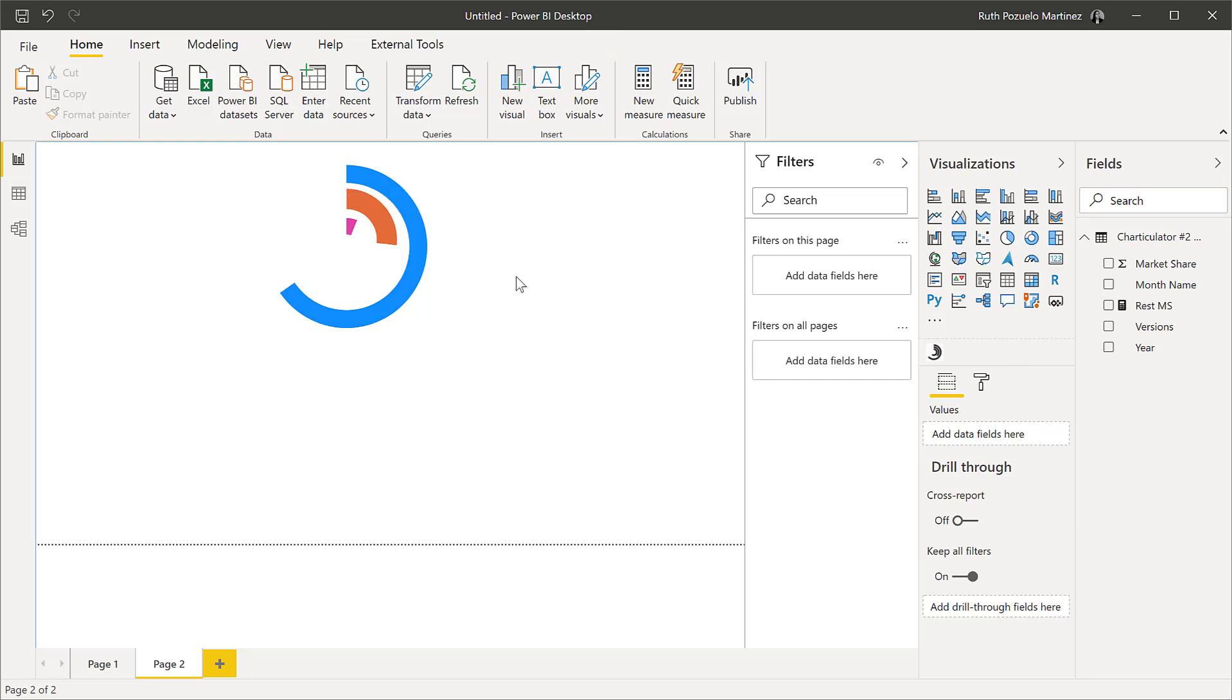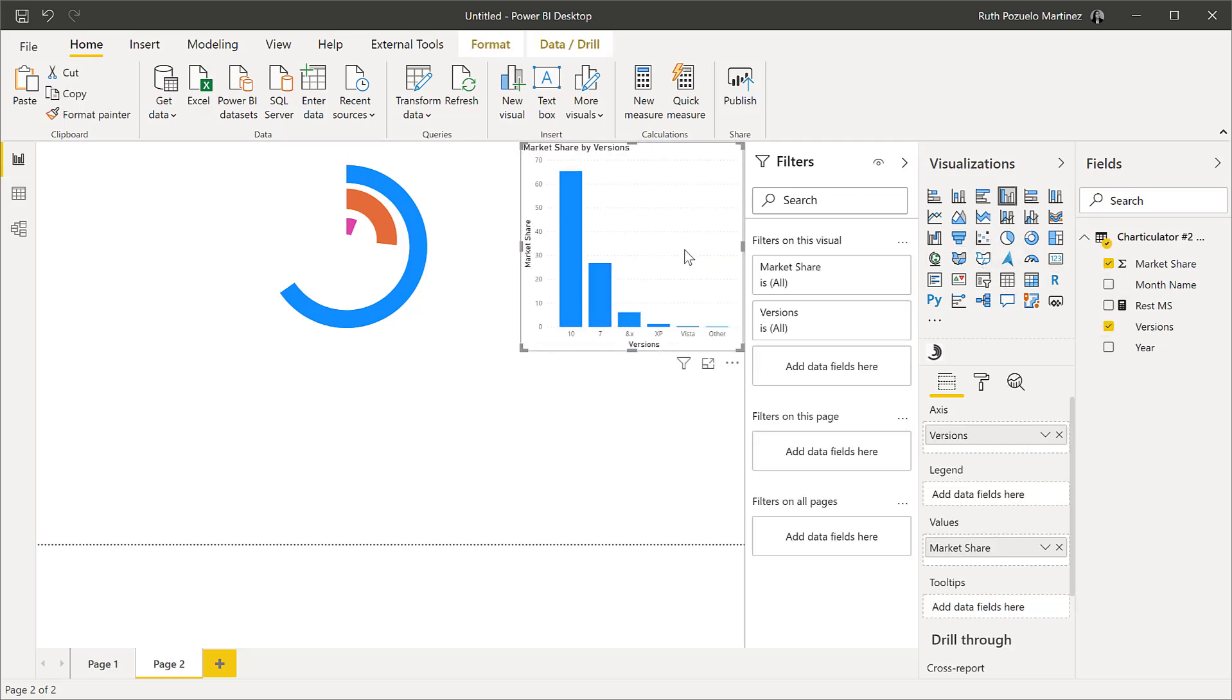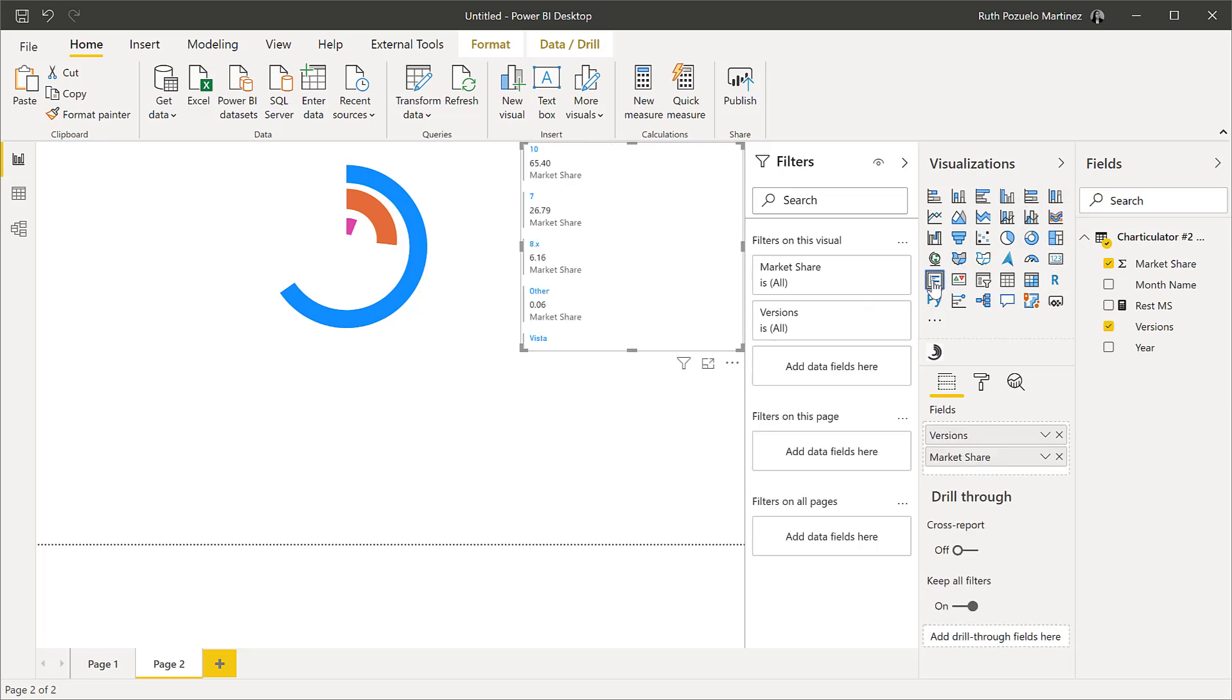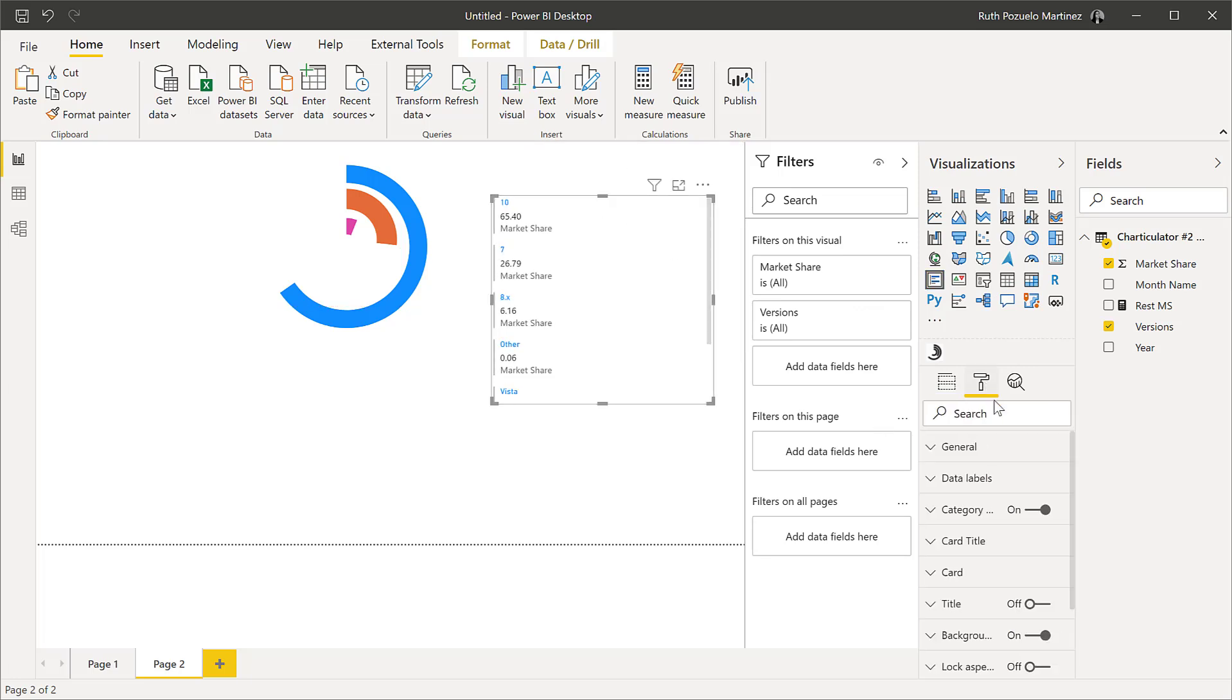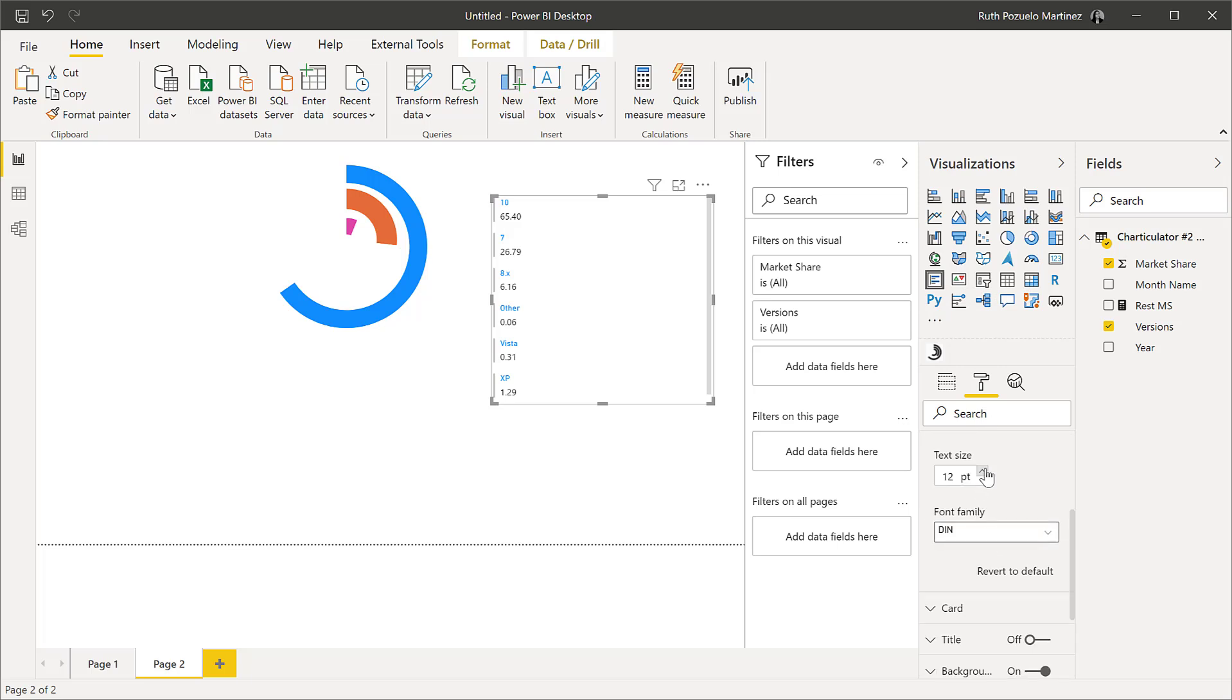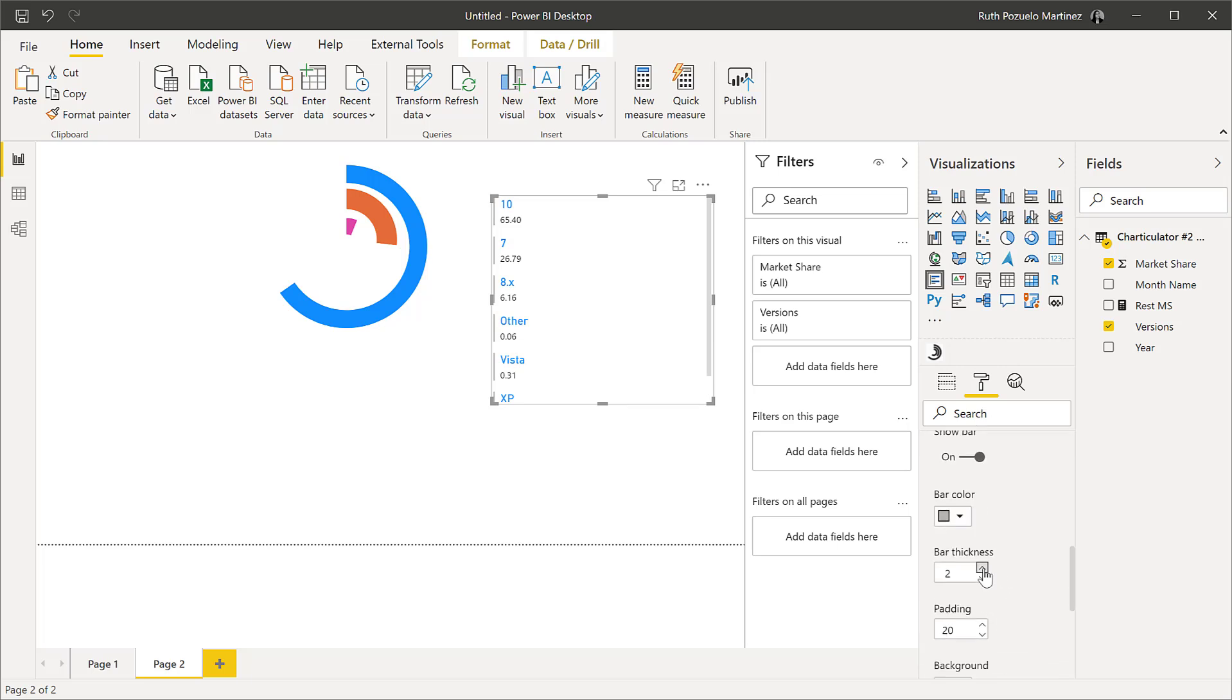But it doesn't have any legends, so we need to create legends by hand. One thing that you can do is you can put market share in there, and then you can put the versions. And then you can put it as a multi-card. And we're going to format this a little bit. So we're going to get rid of the category, and we are going to make the card tile a little bigger.